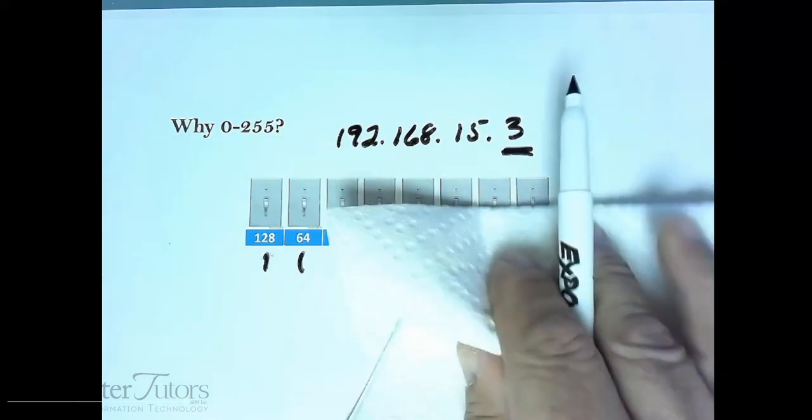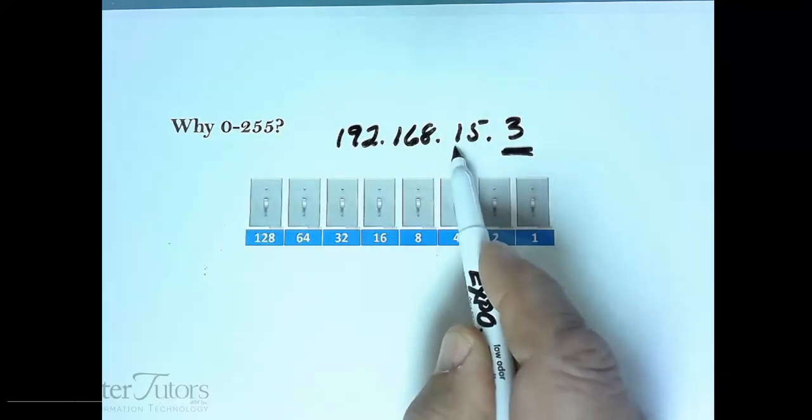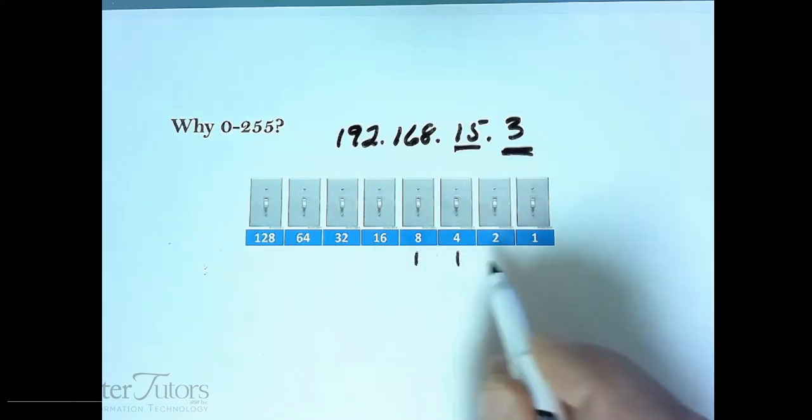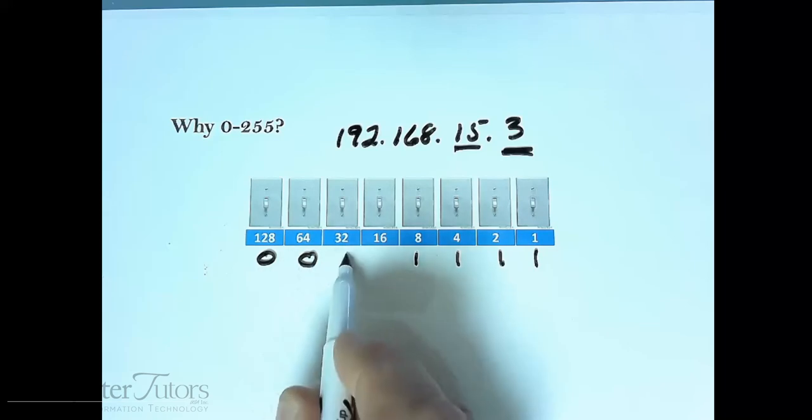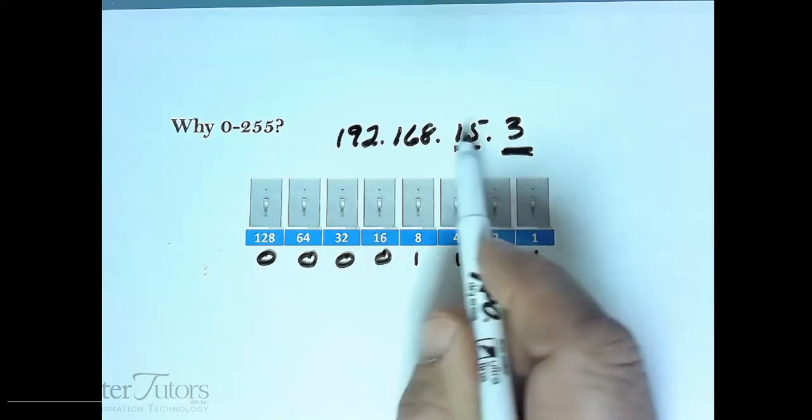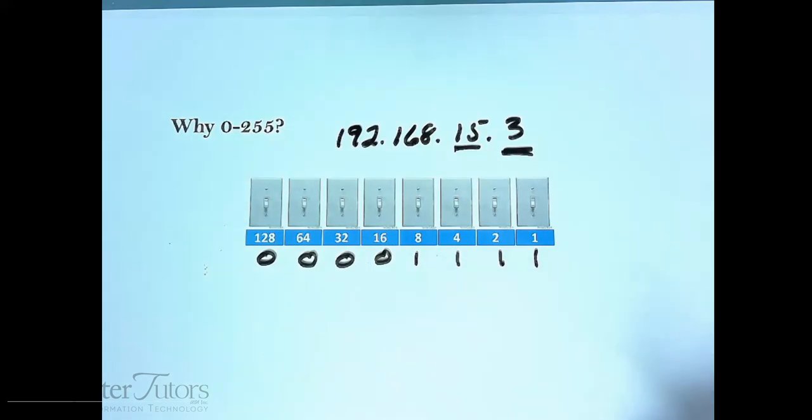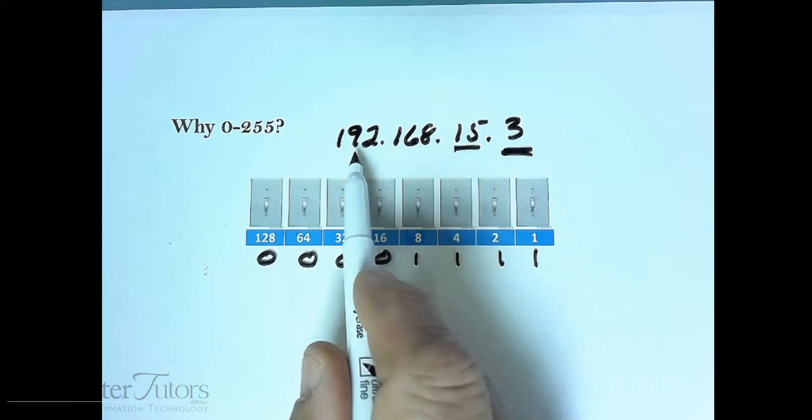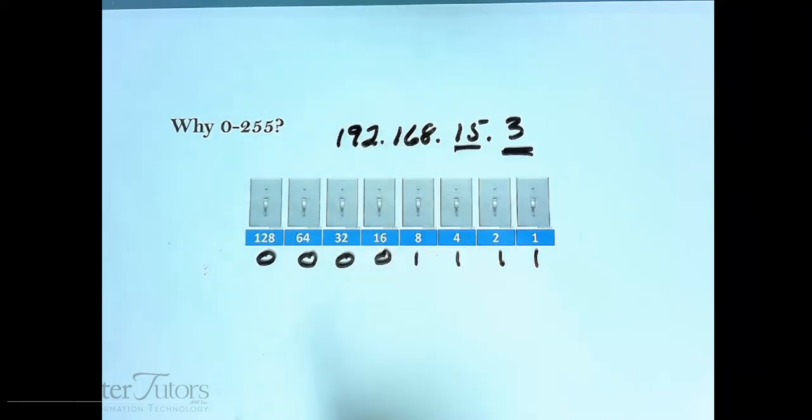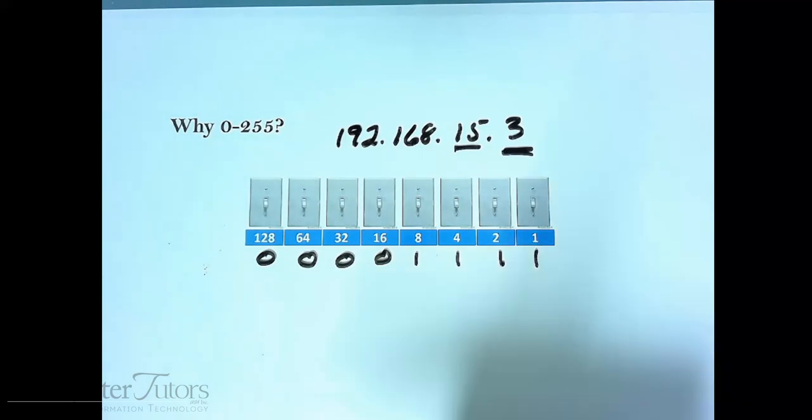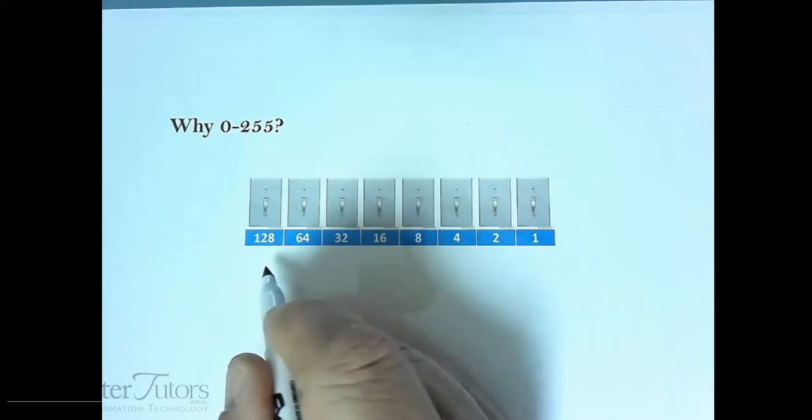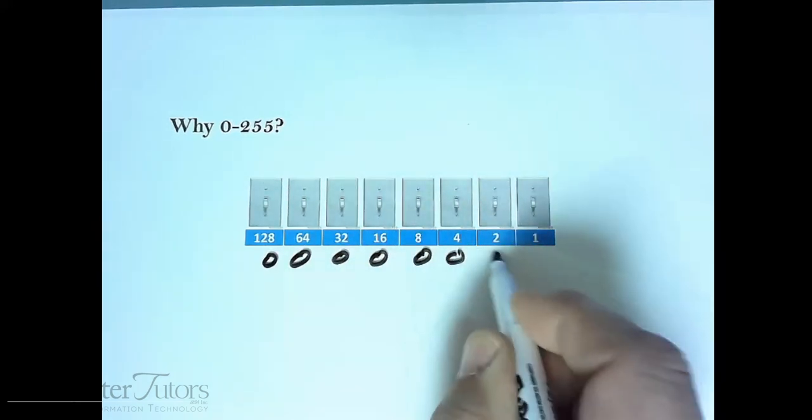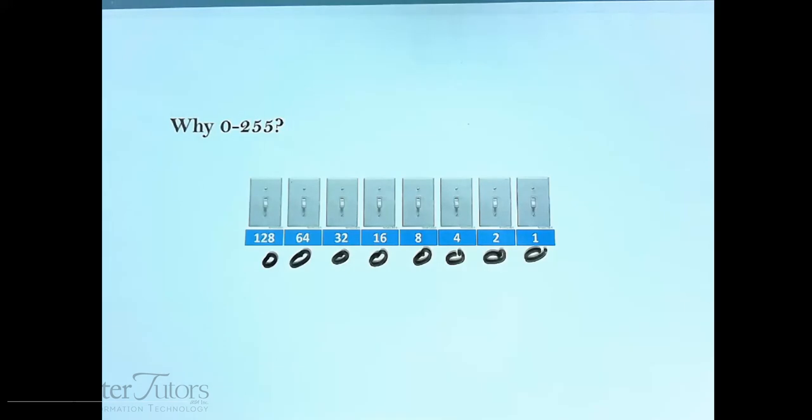So all the numbers in an IP address have to be between 0 and 255. For example, the number 15 that you see, this number 15 would be represented by the 8, the 4, the 2, and the 1 on and these off. Every number that you see in an IP address has to be represented by 8 ons and offs, combinations of ons and offs. I'll show you in a later lesson about how to convert these in your head without a calculator or any other special tricks.